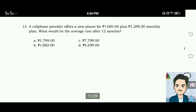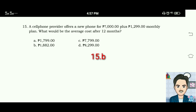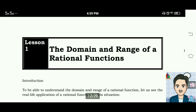Number fifteen: a cell phone provider offers a new phone for 7,000 pesos plus a 1,299-peso monthly plan. What would be the average cost after 12 months? The answer for number fifteen is letter B: 1,882 pesos. This brings us to Lesson 1: the domain and range of irrational functions.